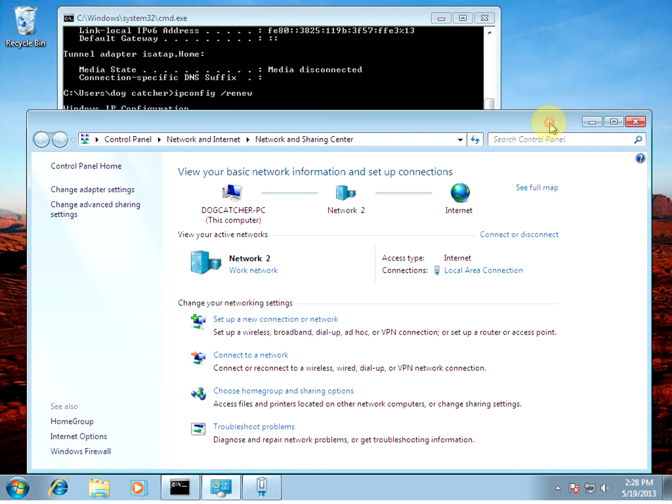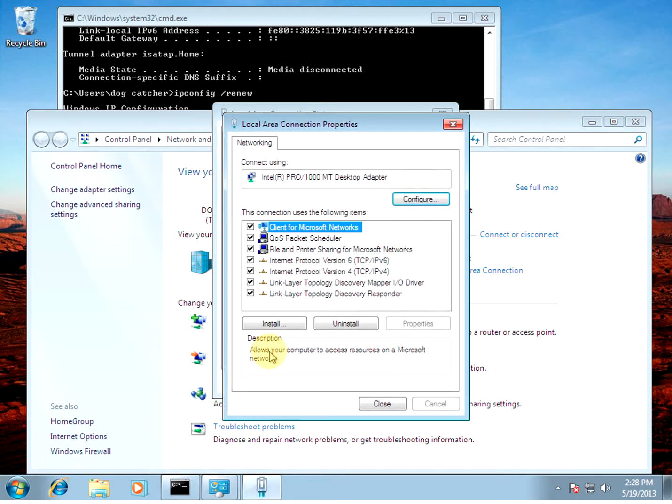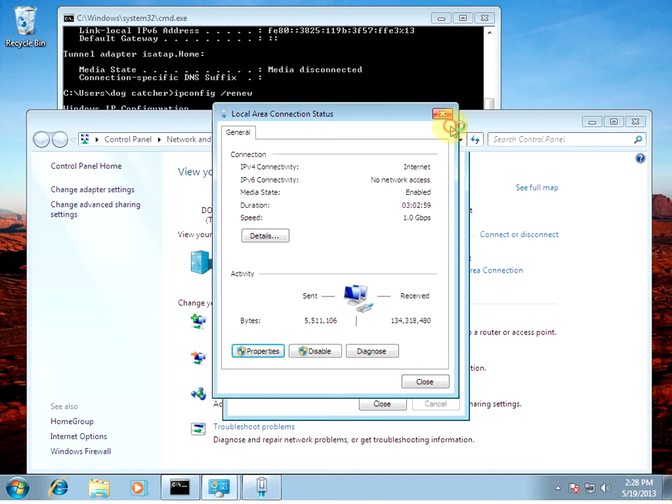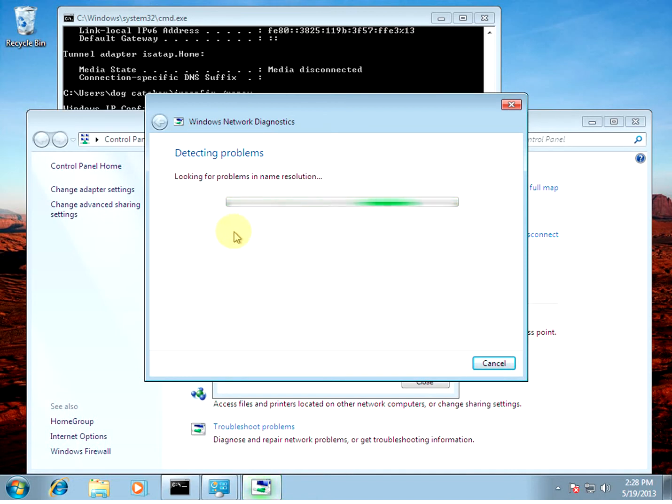Verify connection status. Alright. And it starts looking for problems. Name resolution. This may or may not work.